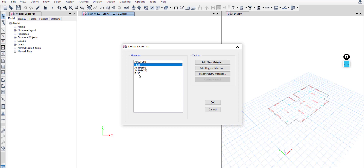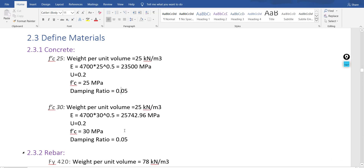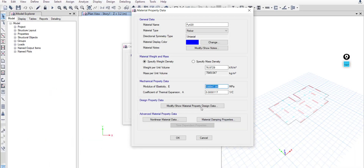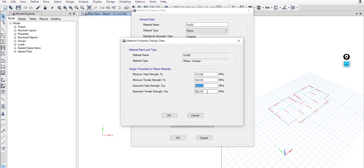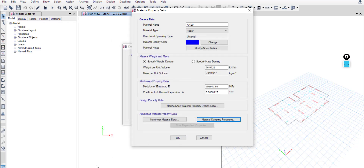Now we have the concrete materials defined. Next, modify the rebar material FY420. You can leave the weight per unit volume as default, or adjust it based on testing rebars at your site or using the common rebar standard in your country. You can leave most of these values as default, including the damping for rebars.